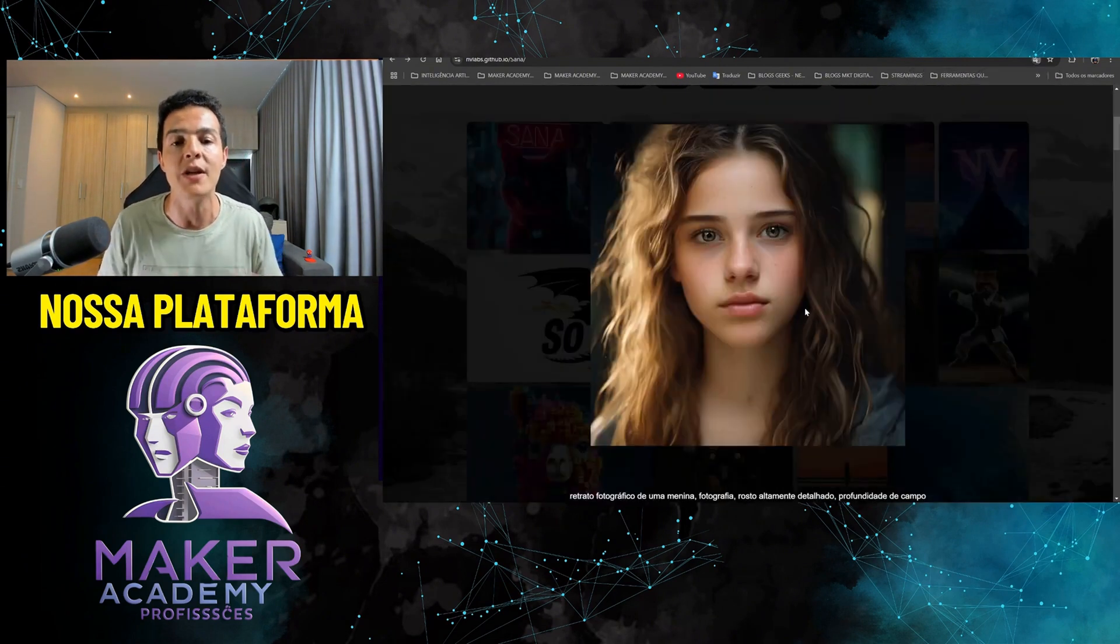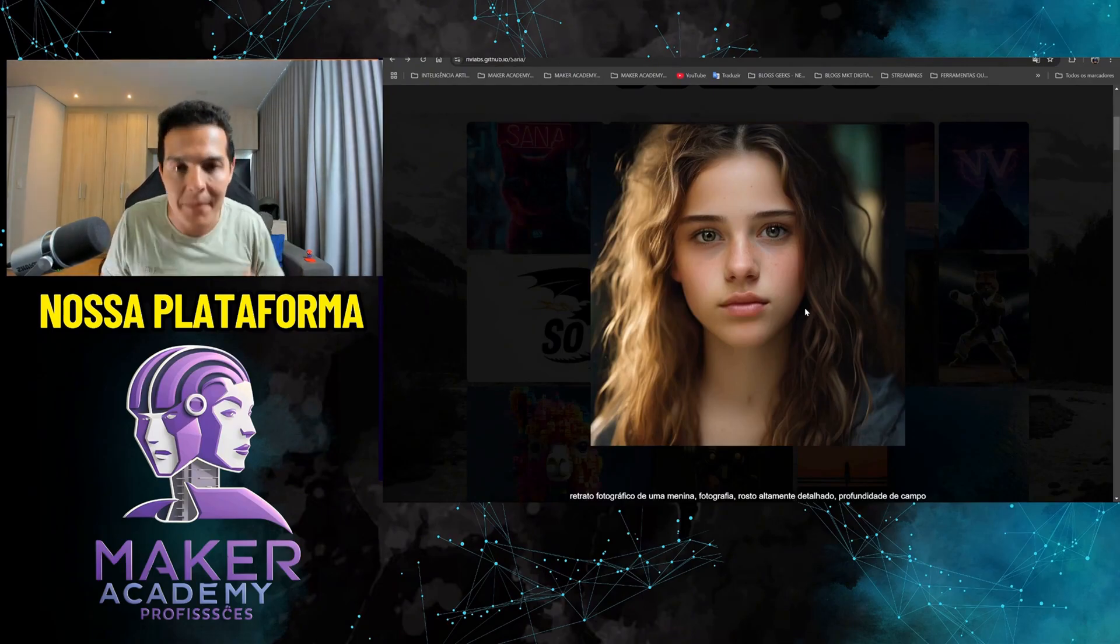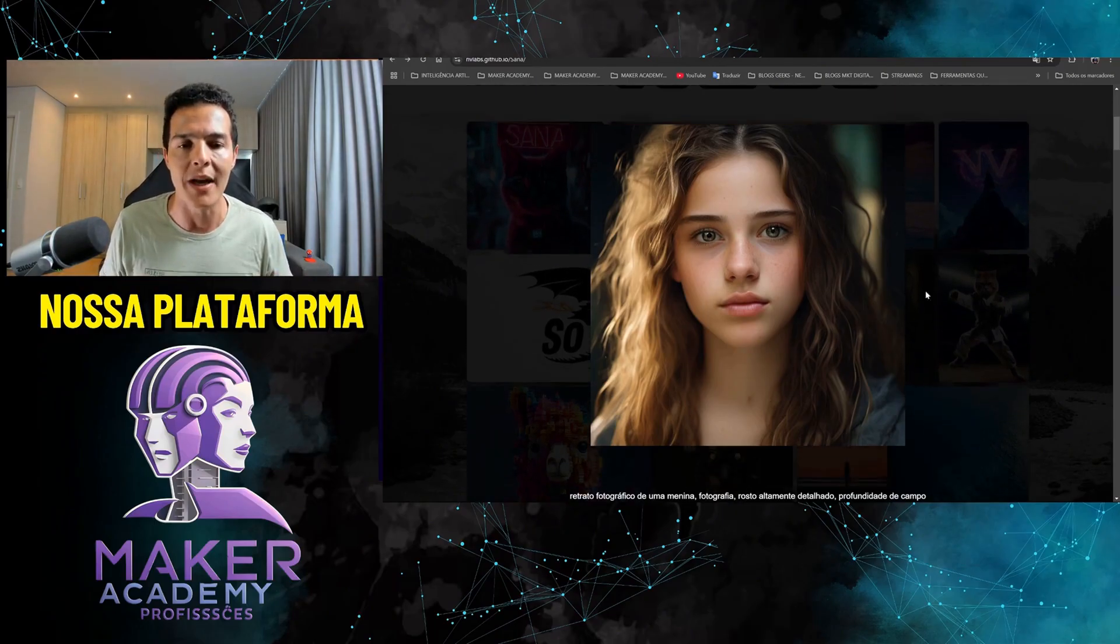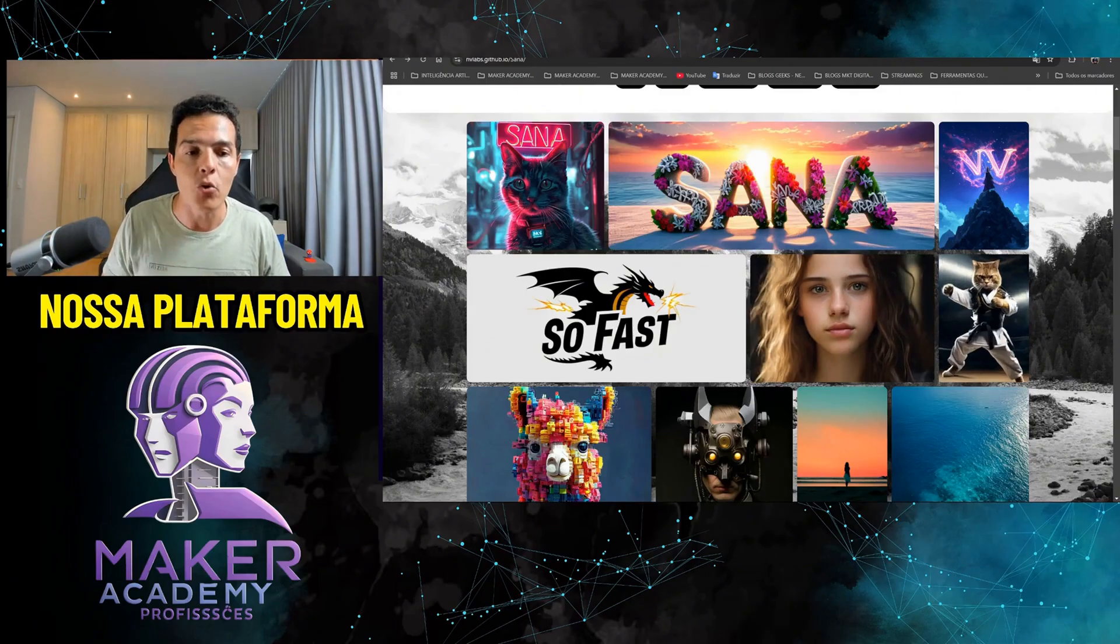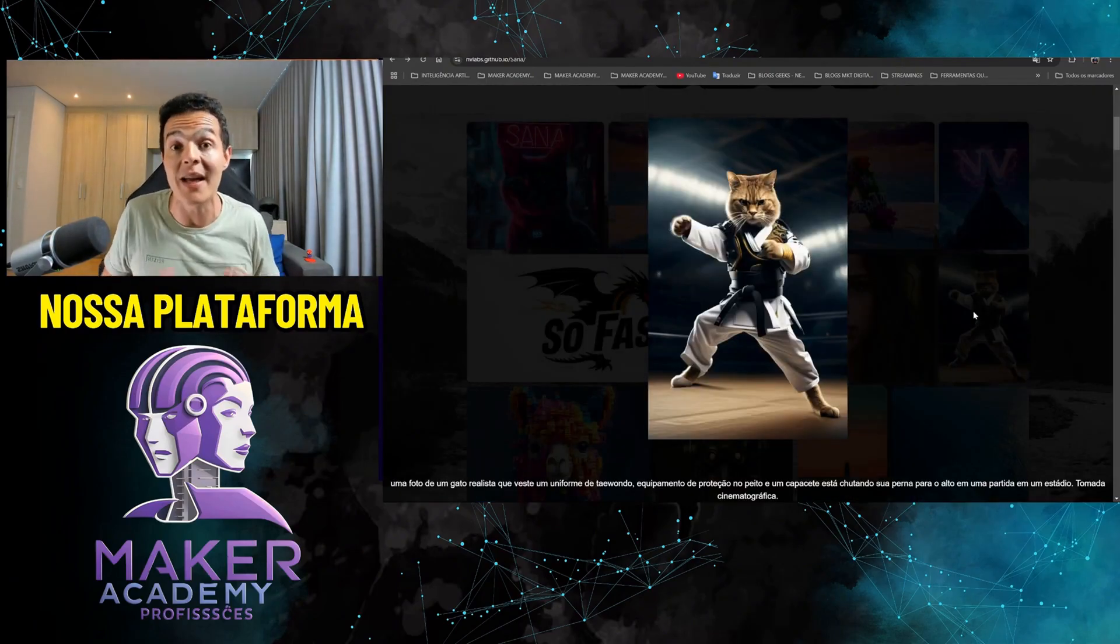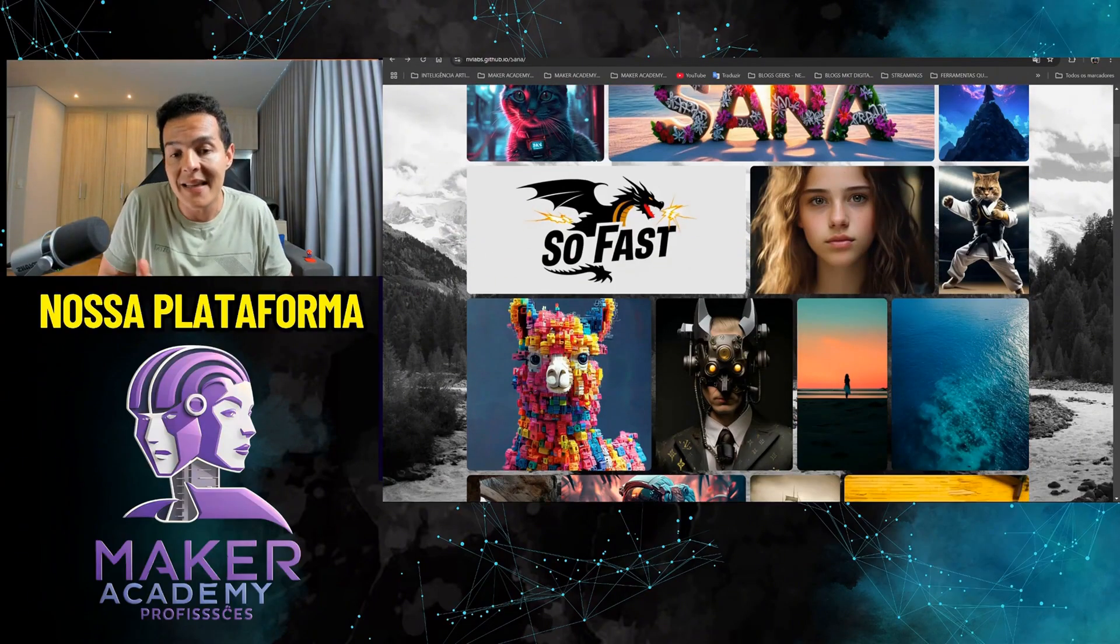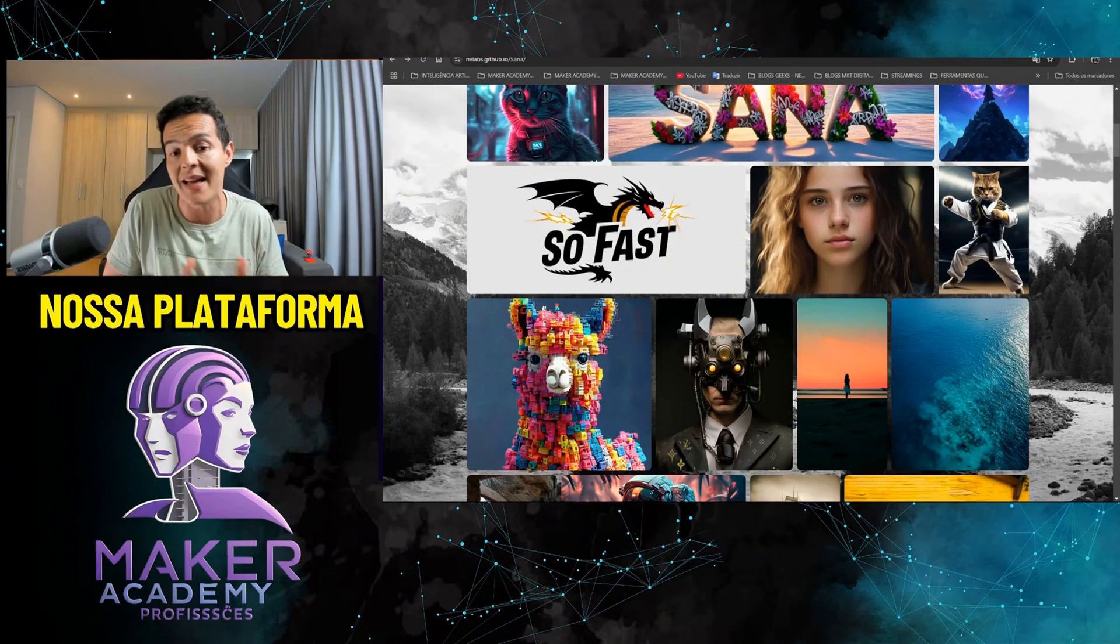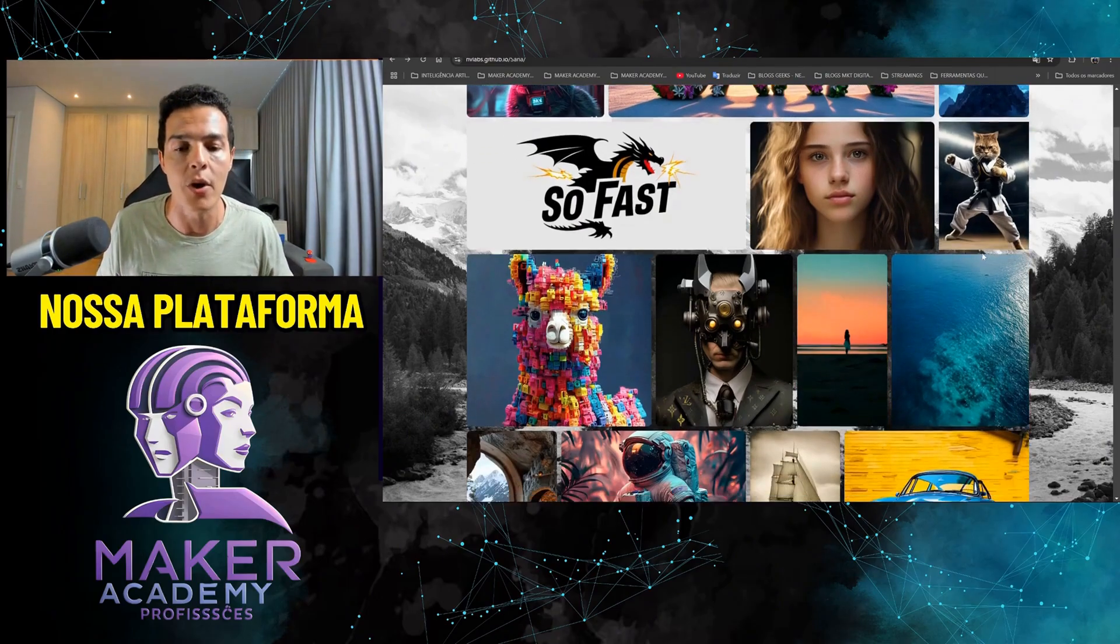Let's generate some images. First, let me go through the images that people are creating and talk about some differentiators. First, it's very fast—like one, two, three seconds. Number two, resolution up to 4K. There are few AIs that generate in 4K. And third, it understands several languages: English, Portuguese, Spanish, and so on.